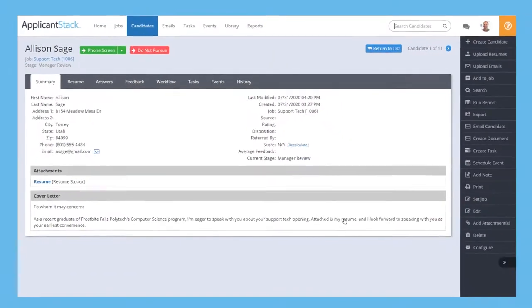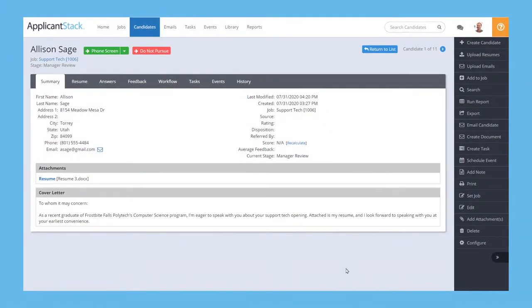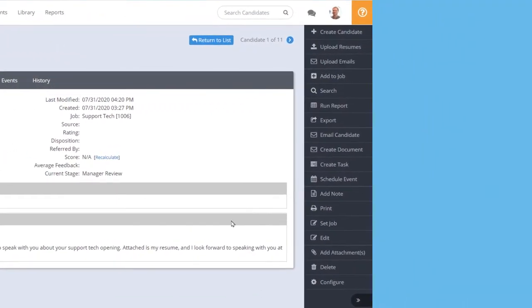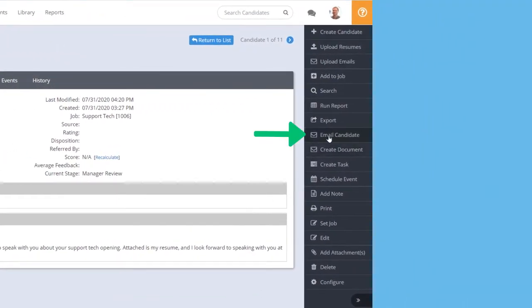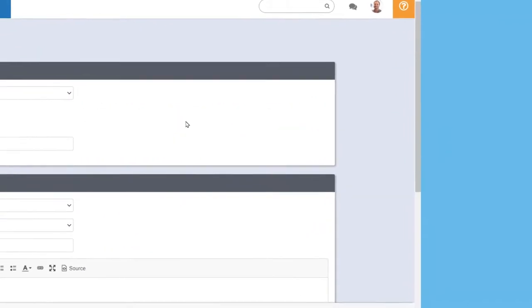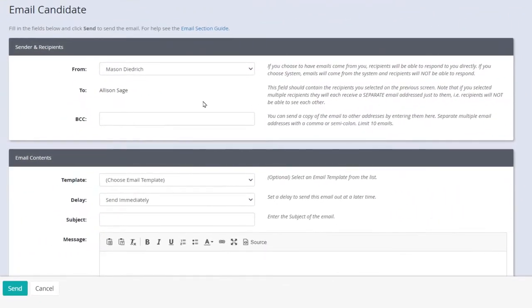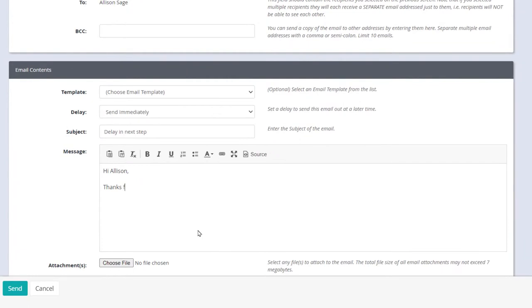Now, the candidate has already received an automated email that their application was received, but in the meantime, if you need to follow up with them for some reason, you can email them right from the system with Email Candidate. What's nice about this email is that it does not come from your work email address. It's an email specific to the system, so the back and forth with the applicant doesn't get lost in your everyday inbox.